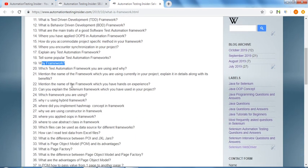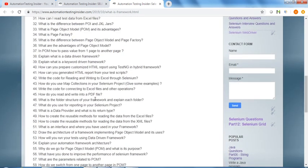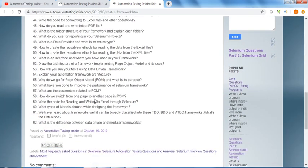Why framework, why we use constructor in the framework - all related to framework questions, page object model as well.